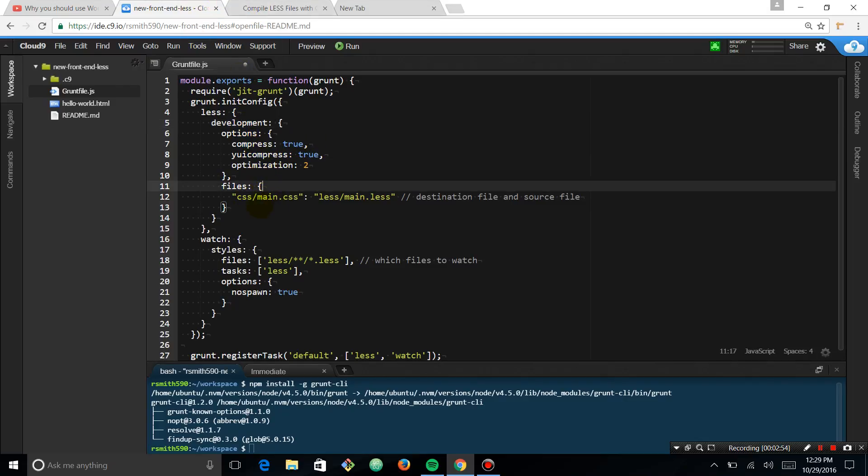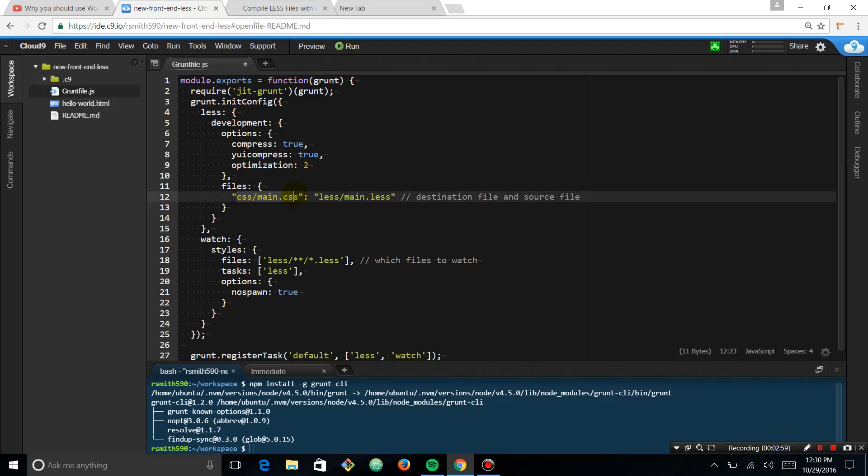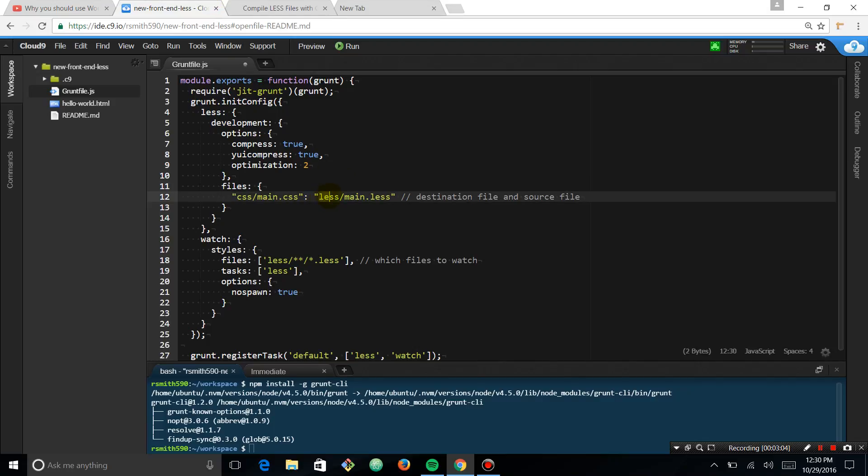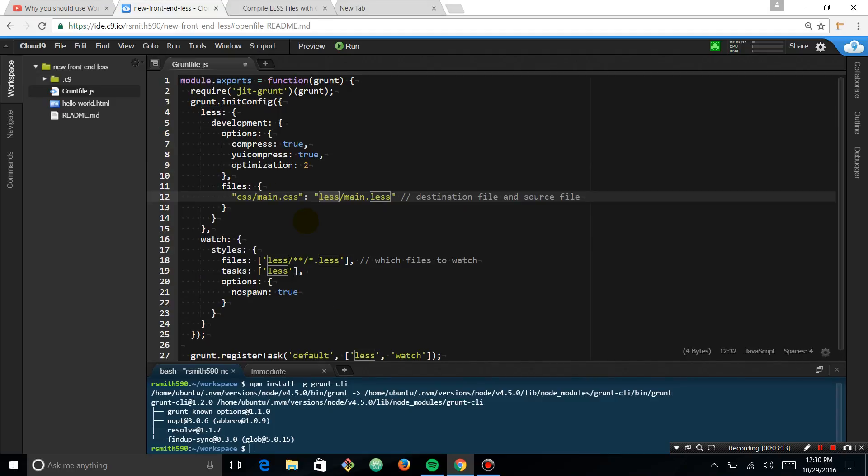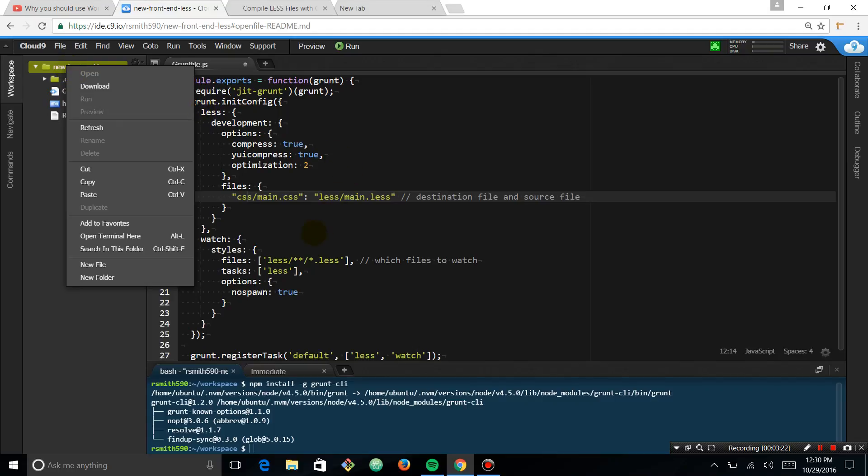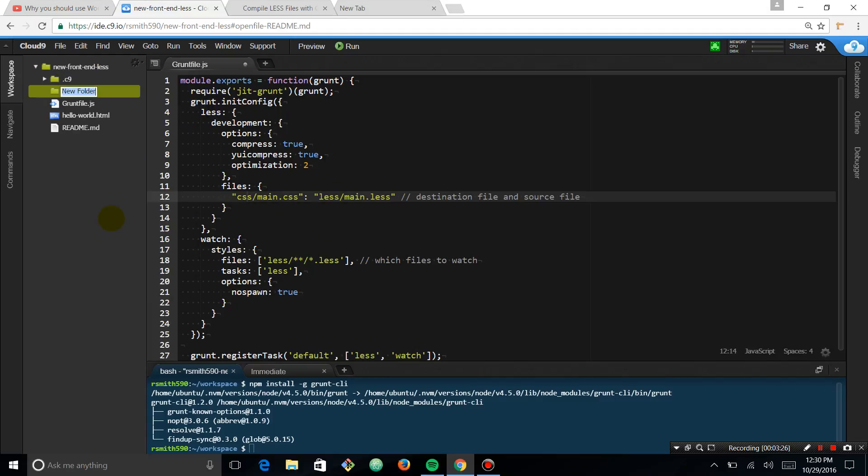So module.exports, and we're going to require this. So file.main.css, this is going to be the file that grunt is going to actually create. And it looks like when we copy this over, the less files are going to be in this less folder, and then we'll have a main.less. Let's go ahead and make these folders here. So we're going to make this CSS folder.